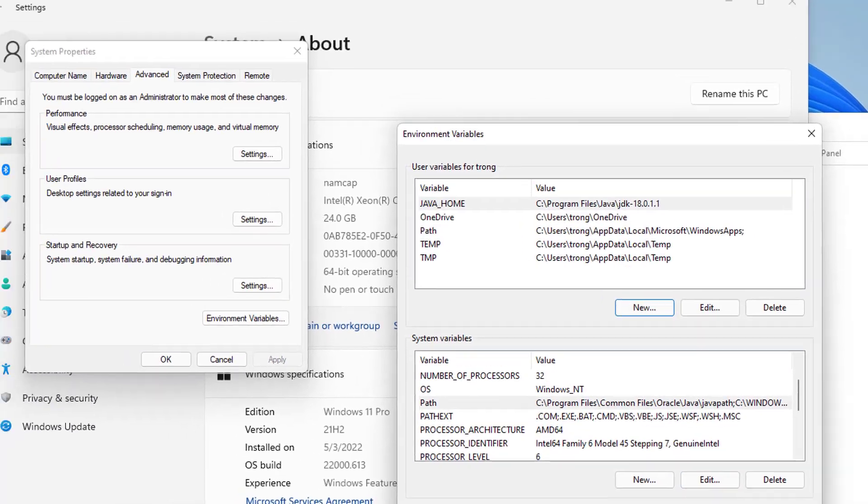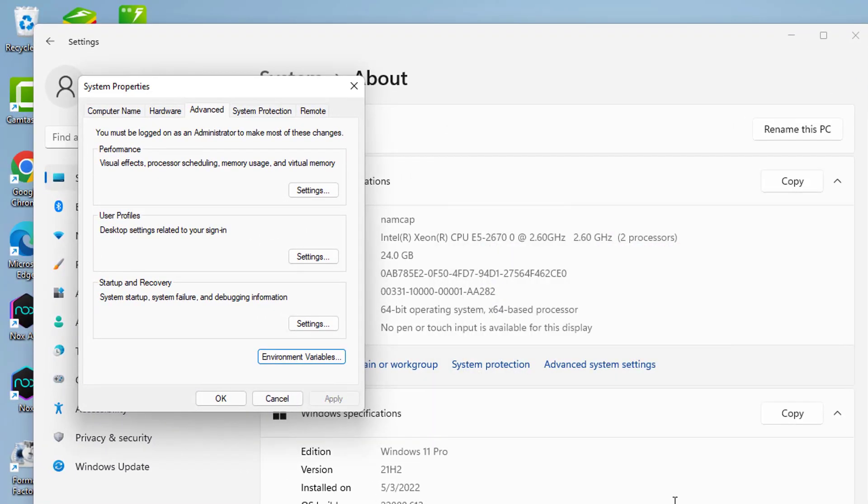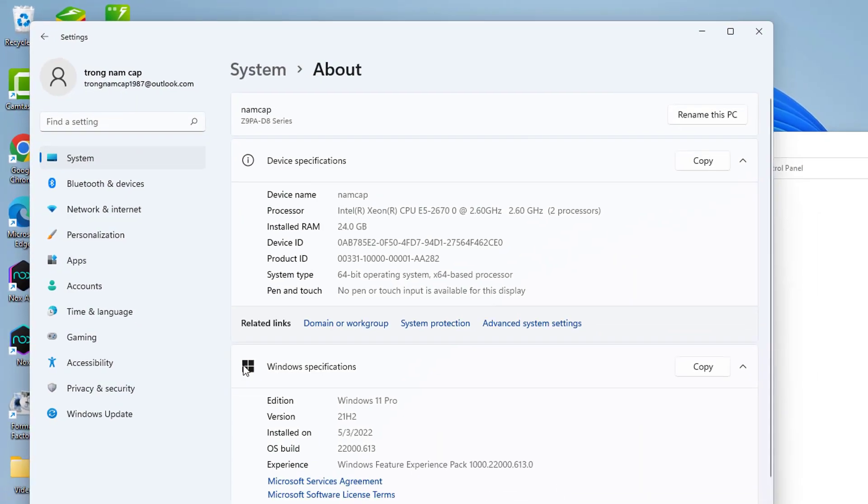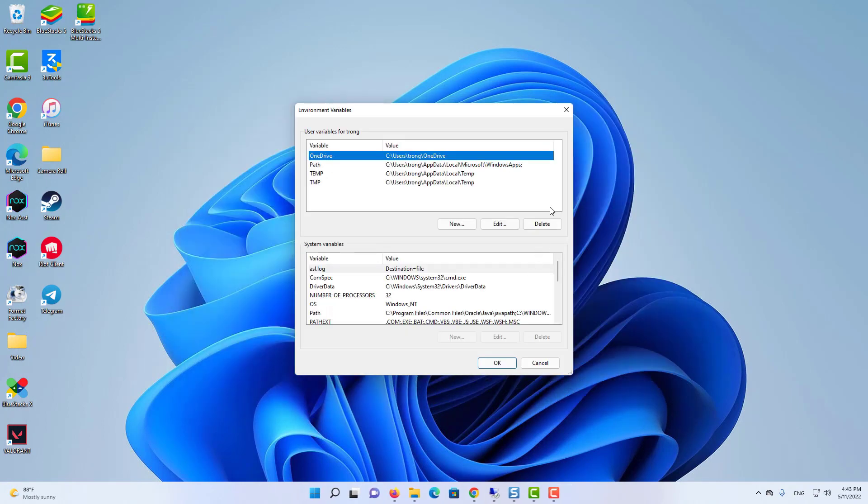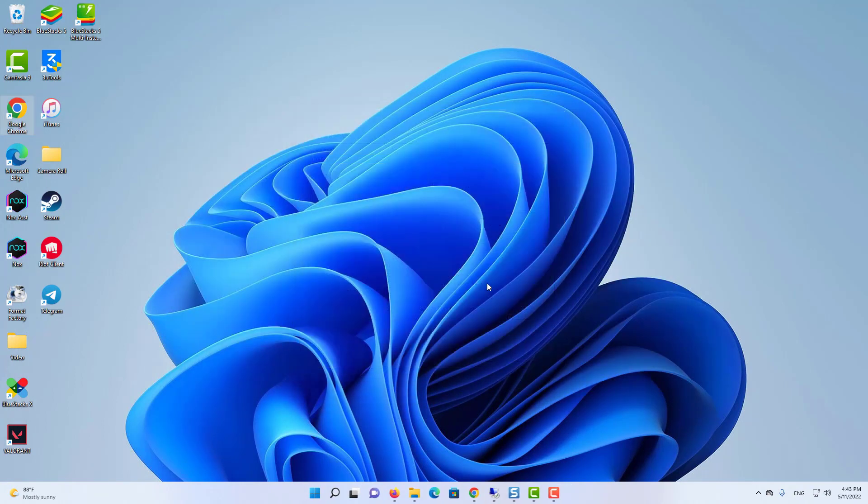And then click on OK. And then click on OK which is going to set the environment variable for Java on your Windows 11 operating system.